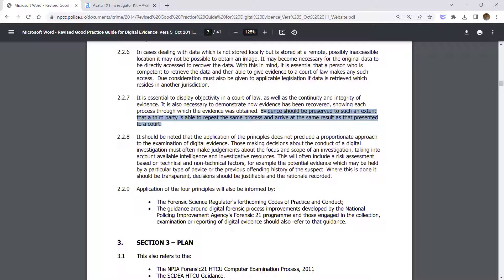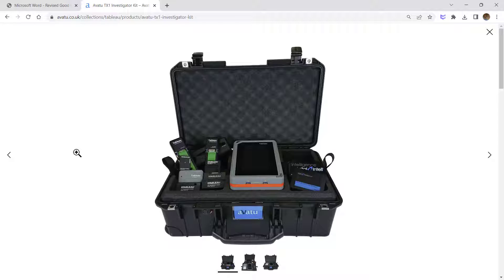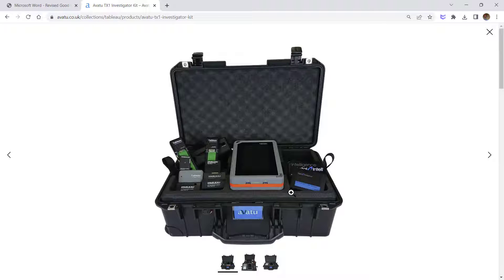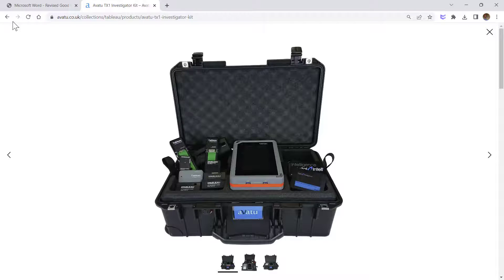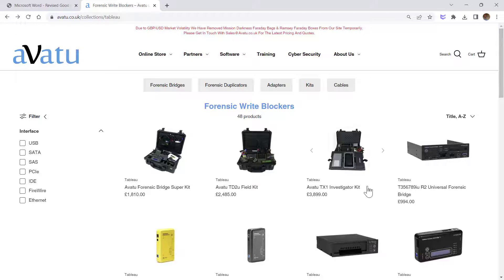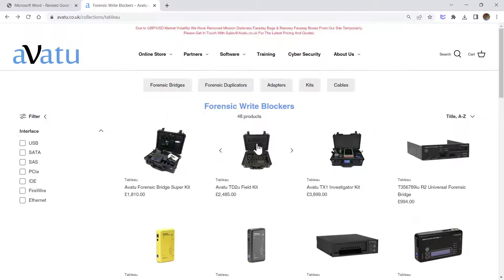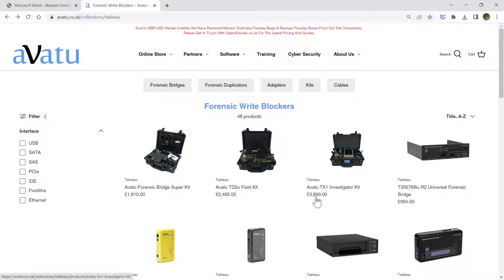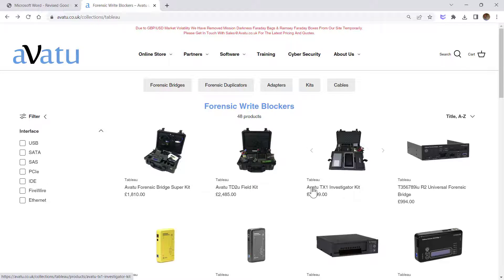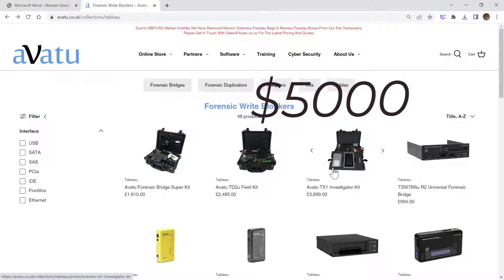To ensure the integrity we should always use write blockers as the tool that prevents a computer from writing to the attached storage media. There are two types of write blockers. The hardware write blocker, this is a famous one, the TX1. I have one or two in my office. And there is another write blocker, a small write blocker like this one, the T35. This is another famous write blocker used by law enforcement and police officers. These are expensive as you can see, at three thousand eight hundred pounds, around five thousand US dollars.